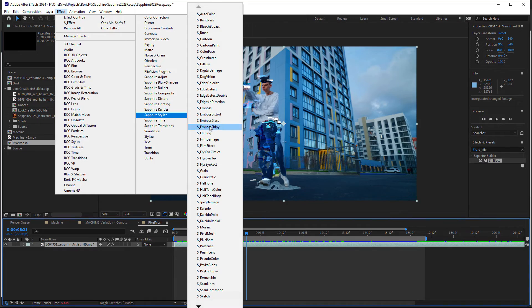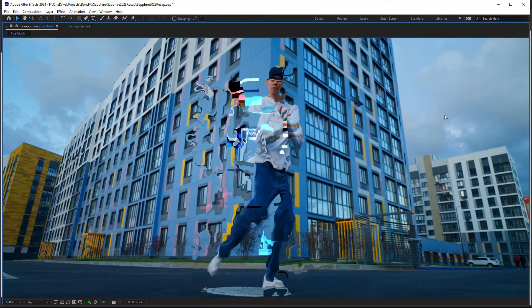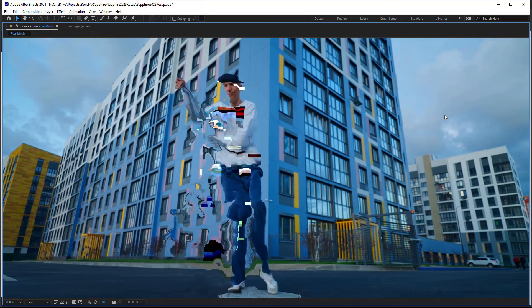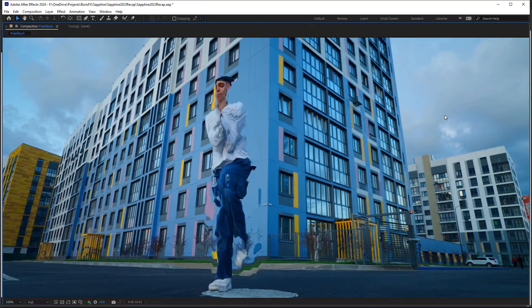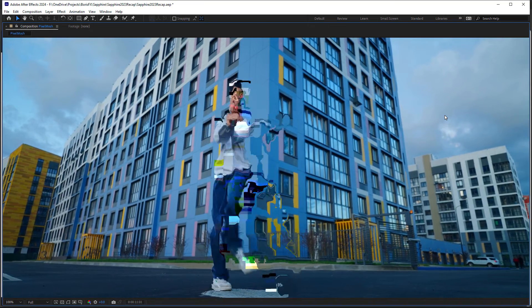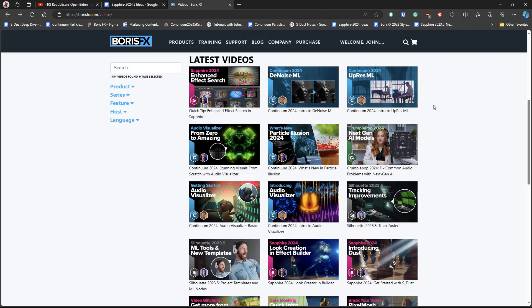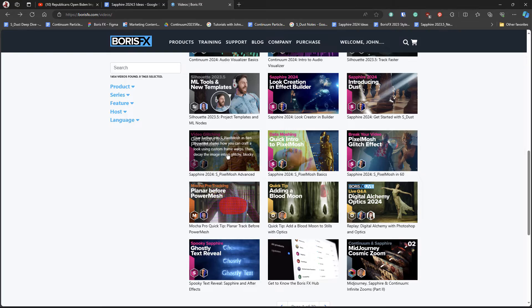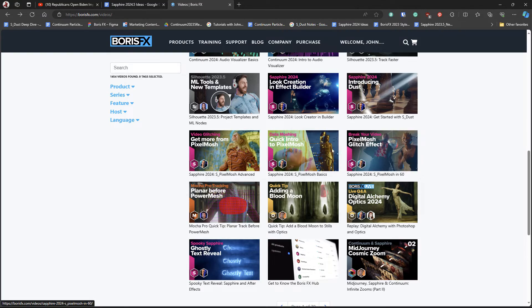Sapphire pixel mosh is a brand new stylized effect. And you can use that to create some really amazing looking glitchy effects. I've only just started scratching the surface with this effect, but Ben's been diving really deep.